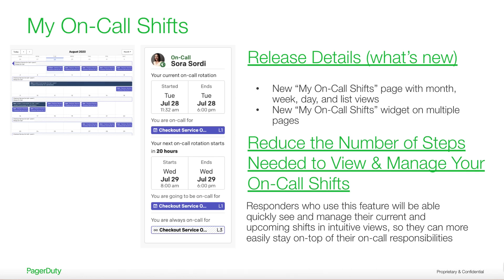With this release, on-call responders can view their current and next on-call shifts on the My On-Call Shifts widget on the right-hand side of the incident dashboard and their profile. They can also view, filter, and override their shifts on the new My On-Call Shifts page.